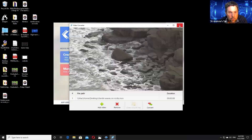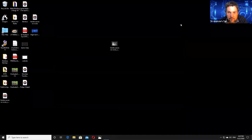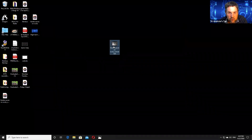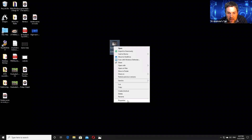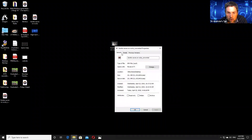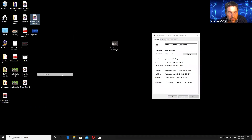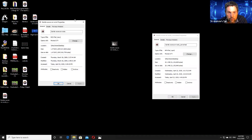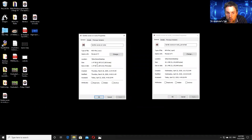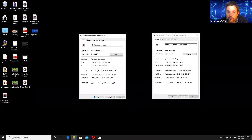What then happens is you go to wherever it's been created. You can see the new file size here is 20 megs, and the original file size is 1.4 gigs. So you can see that there is a considerable difference in file size.